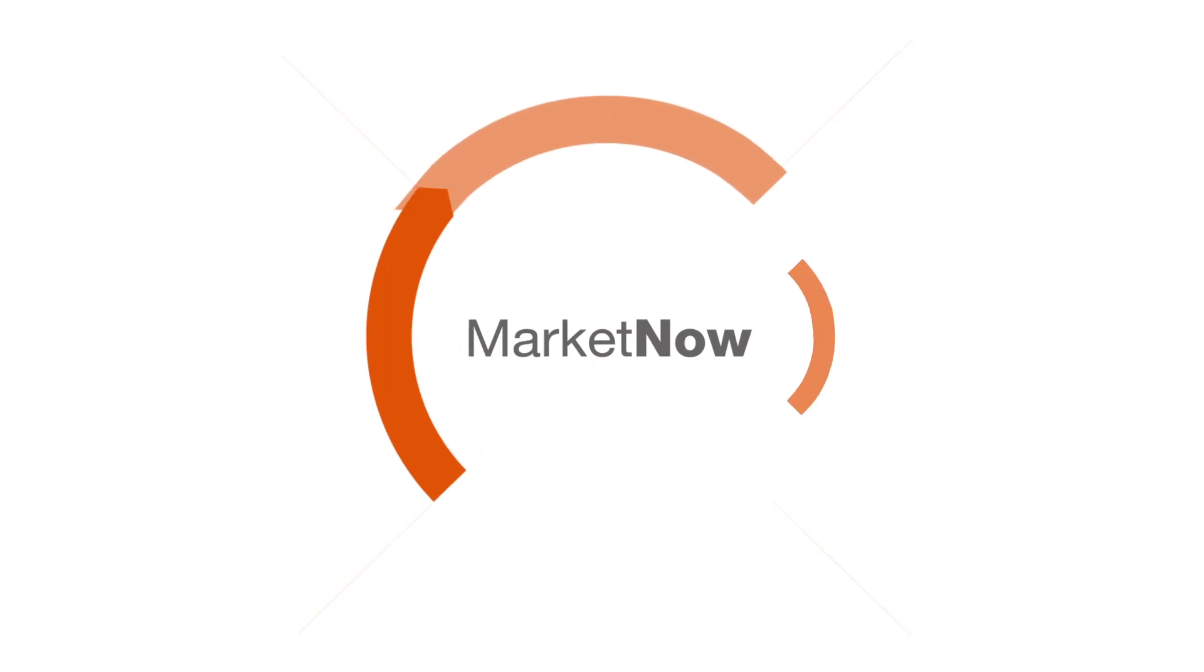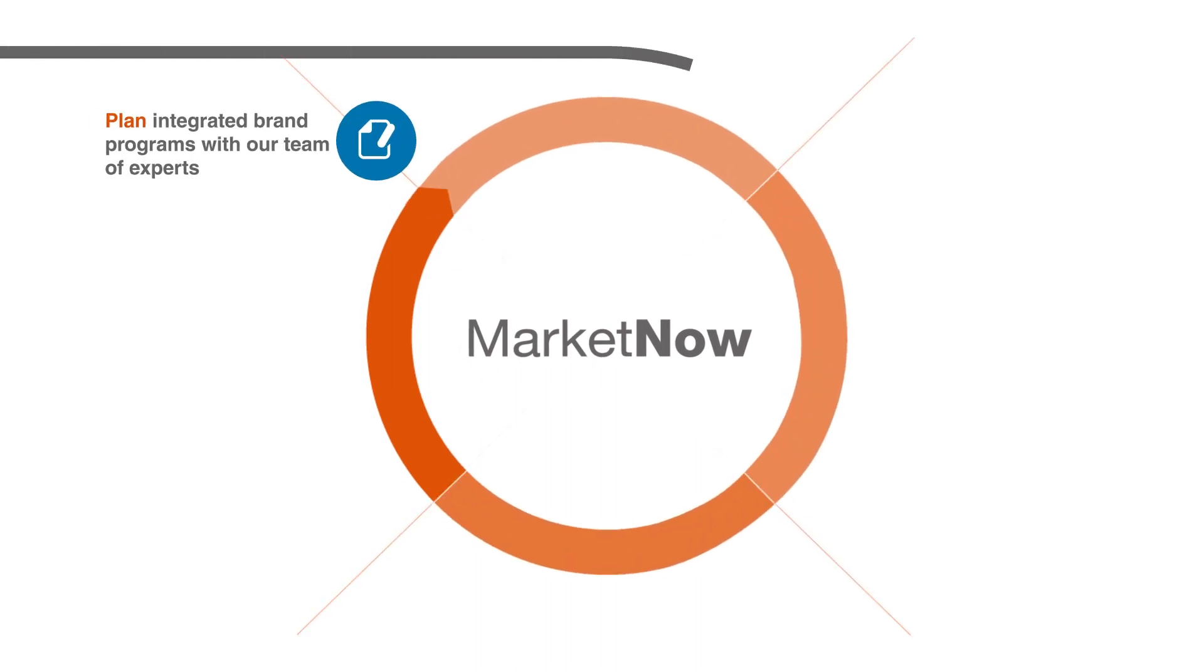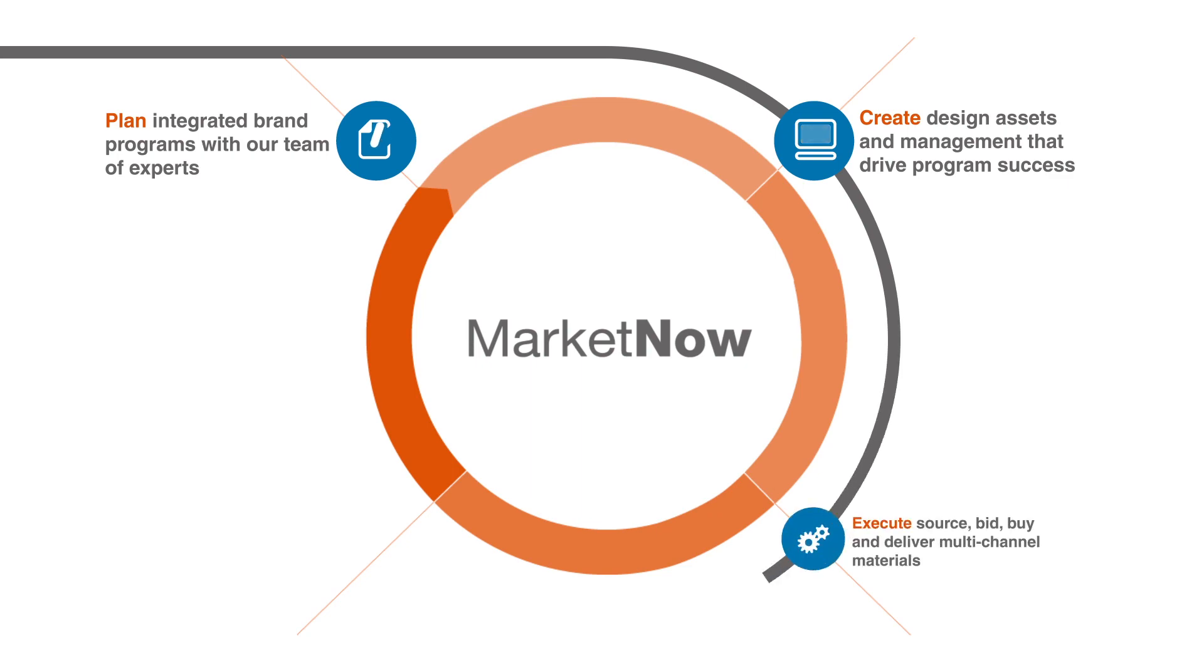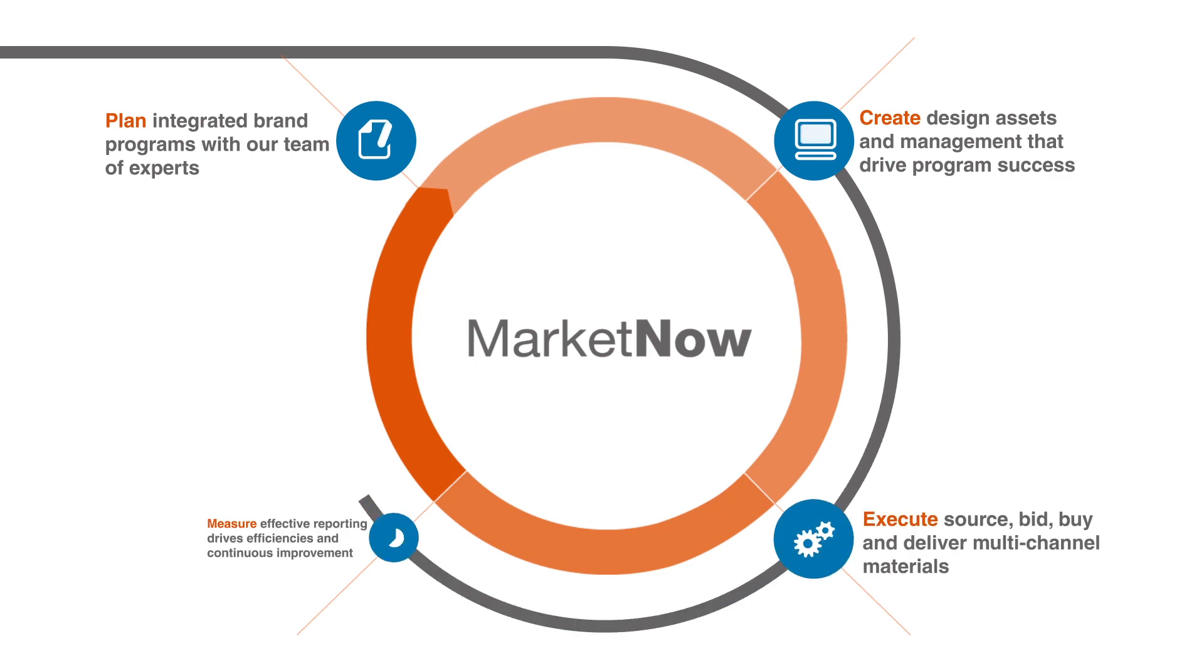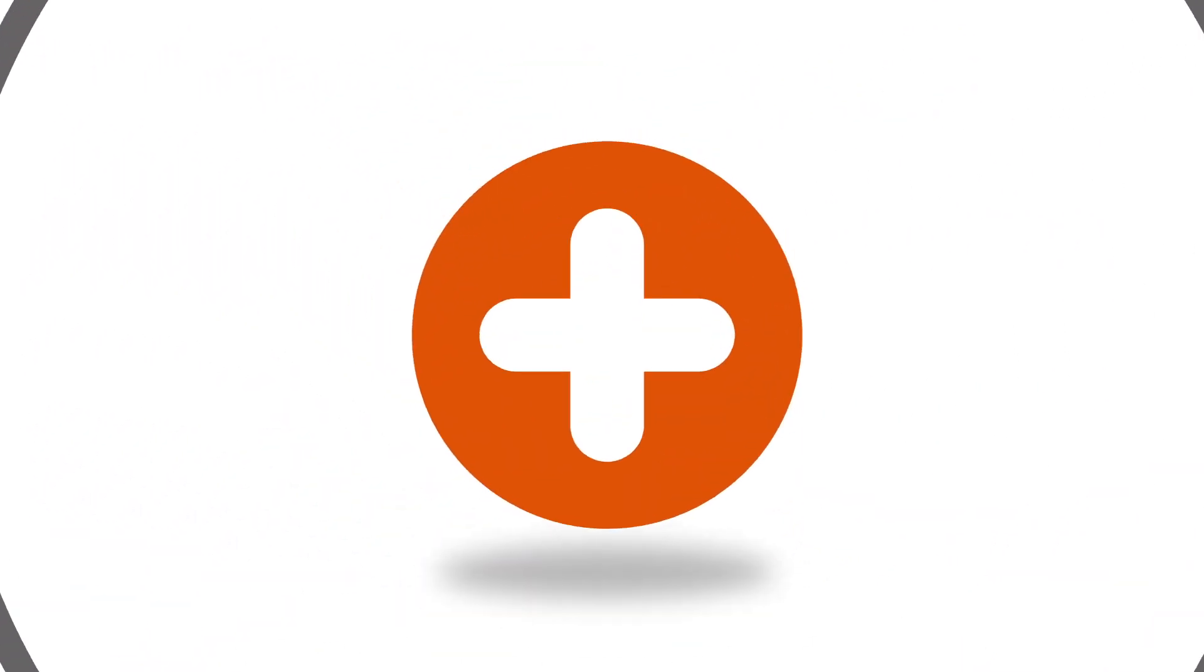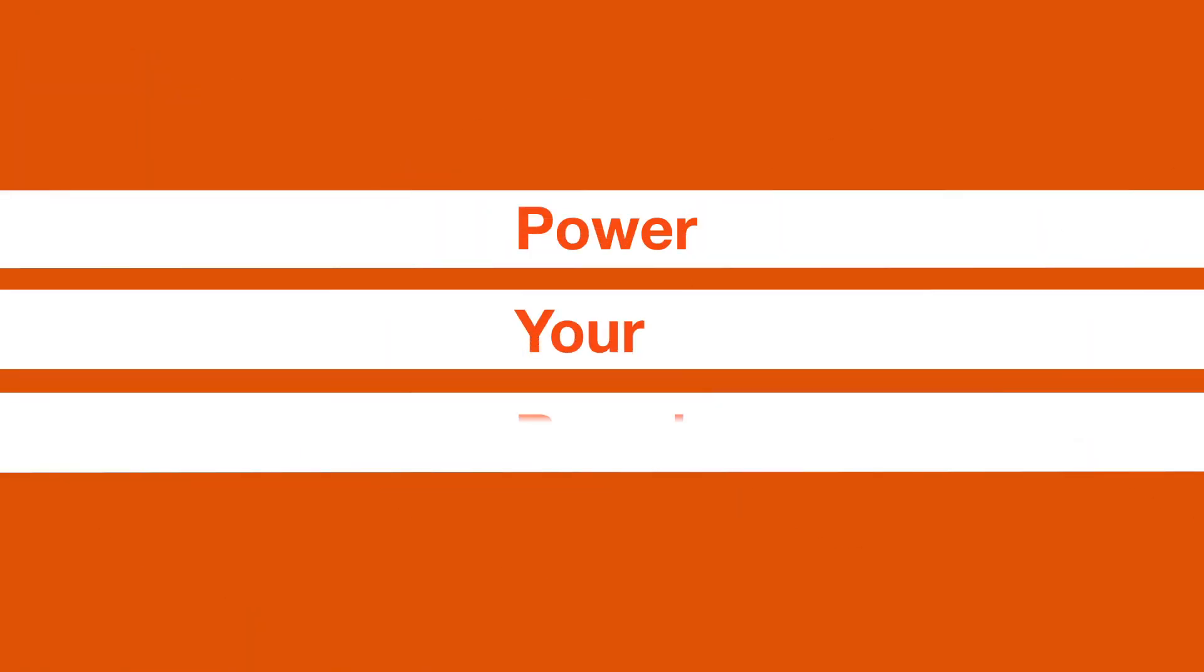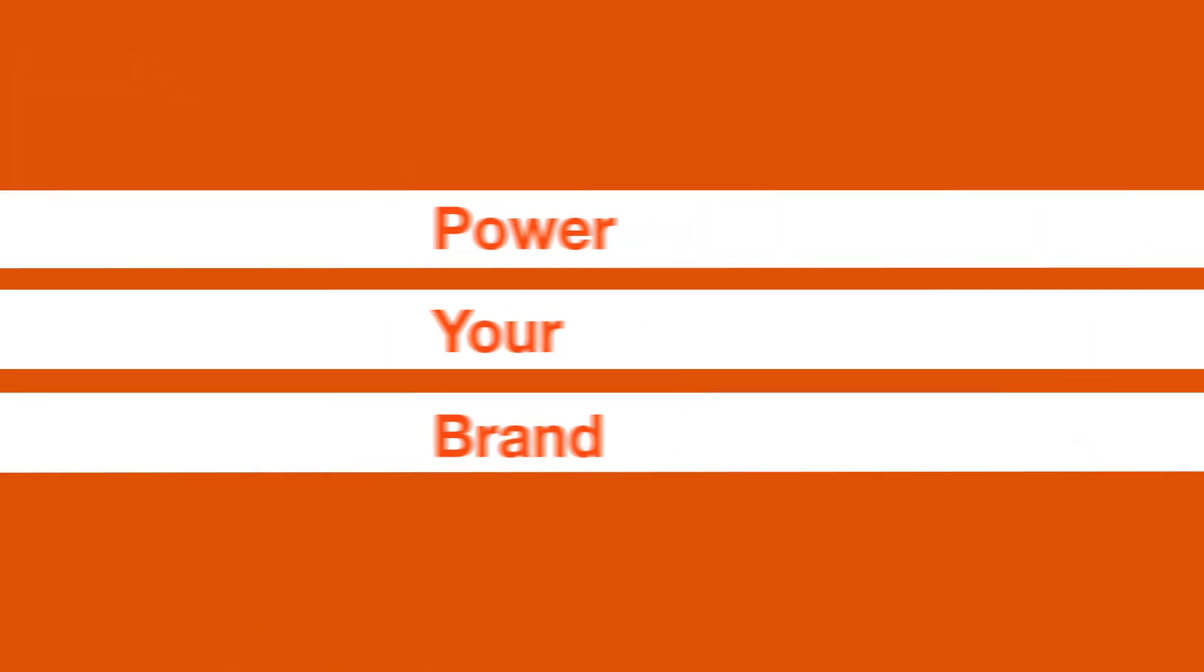MarketNow, our end-to-end brand management solution, allows you to plan, create, execute, and measure while easily, efficiently, and effectively powering your brand every step of the way.